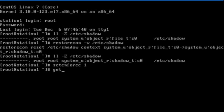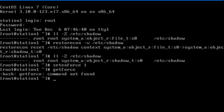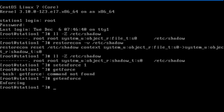To confirm, getenforce. And SELinux is running in enforcing mode now.